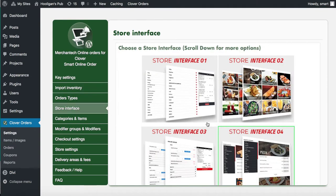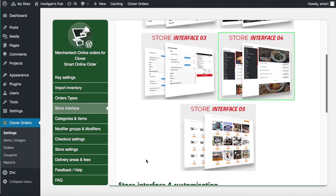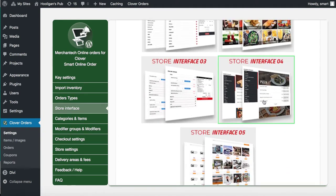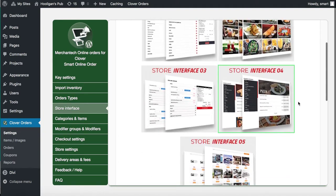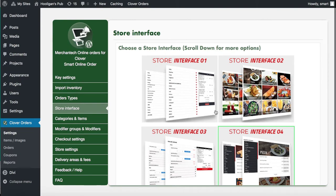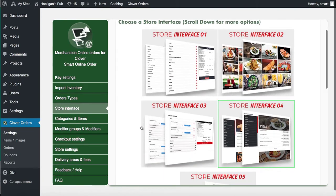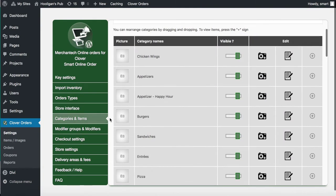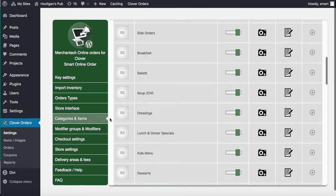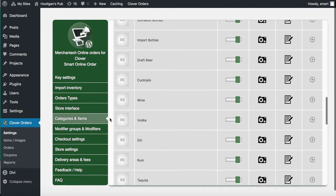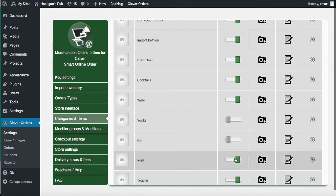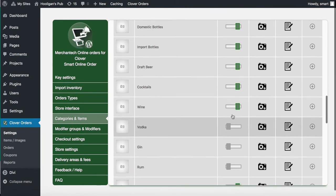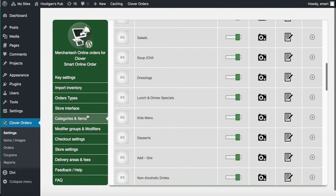Go to Settings, then go to Store Interface and choose the interface you like. Store Interface 4 looks really good for this location — that's the one I chose, but you can change it if you like. Under Categories and Items, go through here and hide all the items you don't want to sell online. For example, if you don't want to sell alcohol or wine, just make it invisible.